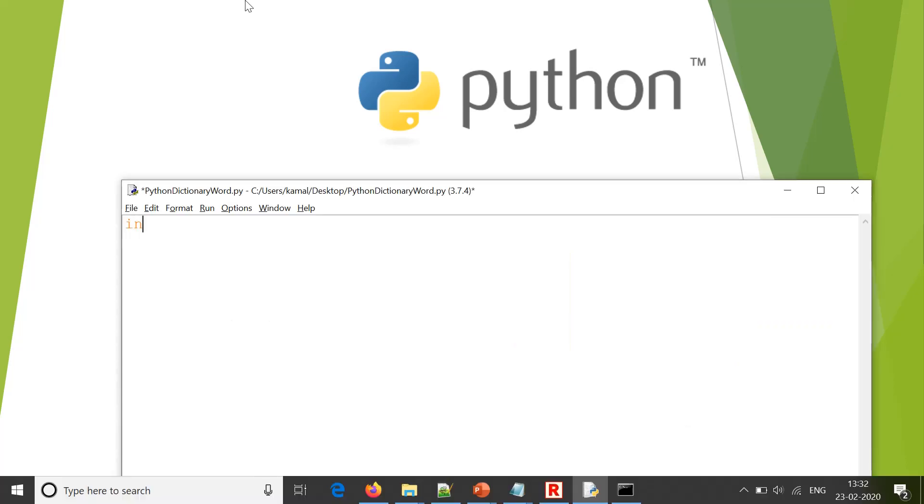So I use a variable named as INP and I put the input word here, let's say extreme is the word and I need to find all the possible words using this word.